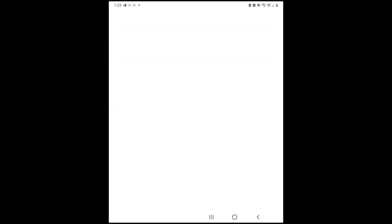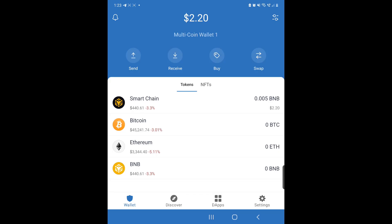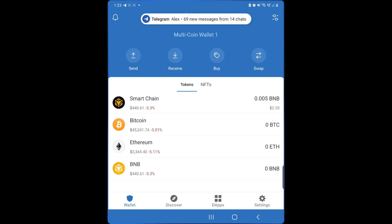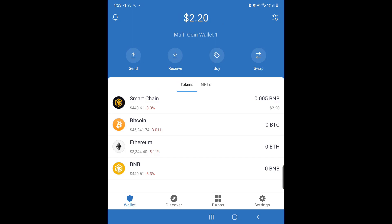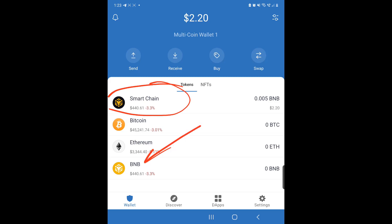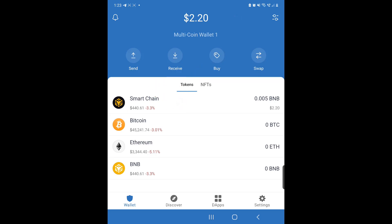In Trust Wallet, your BNB coin is this one here — not the other one you might see. The right one is the one that says Smart Chain. That's the one you want to deposit your BNB into, or buy BNB into, to use for Baked Beans.